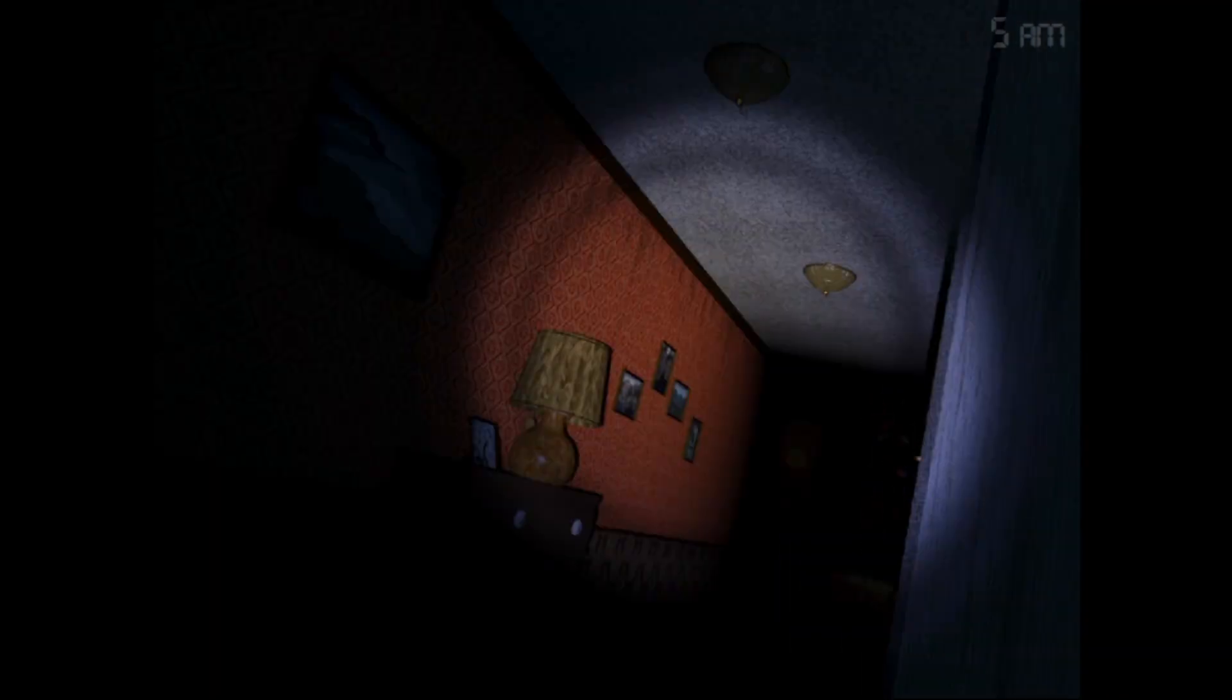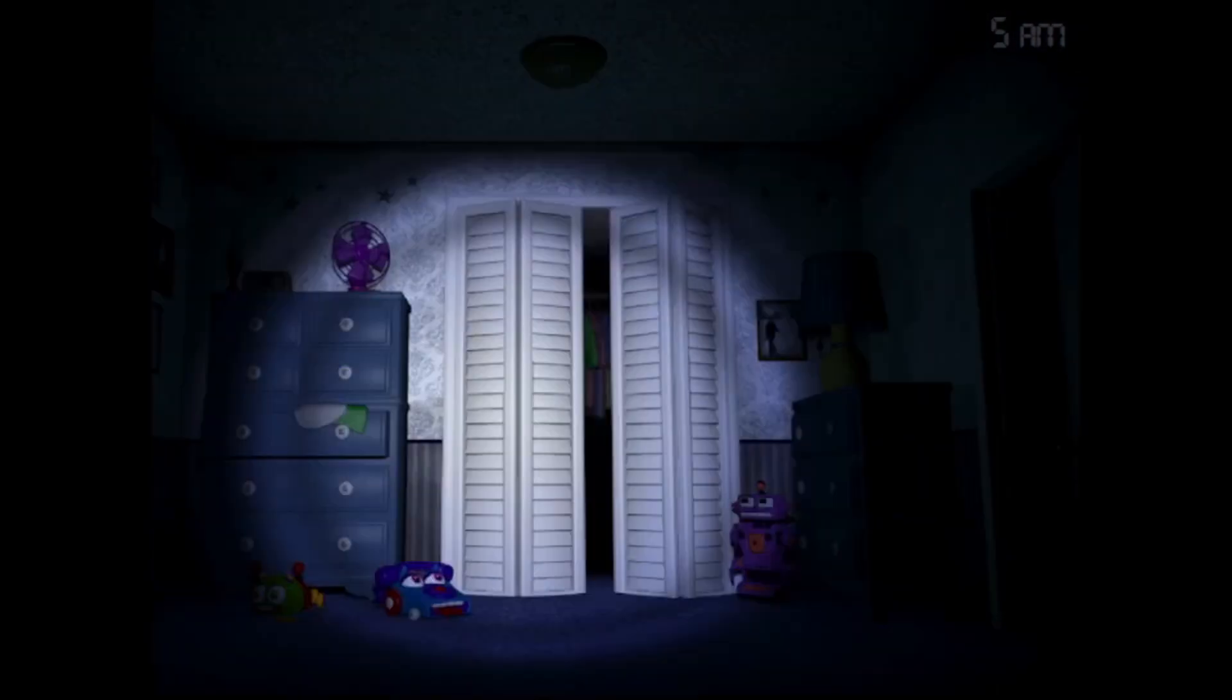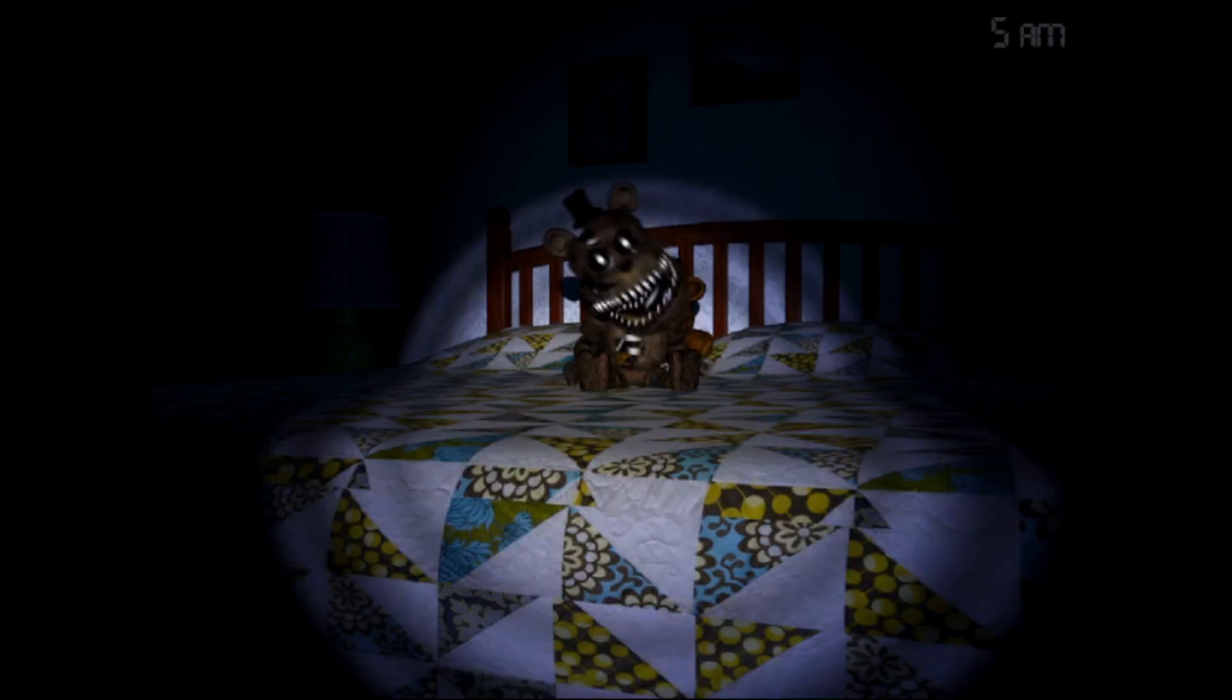Nope, okay I'm glad I didn't flashlight. Go away Foxy, get the fuck off my bed. Come on just turn to six, turn to six! Yes! Eat my cock! Holy fuck! Oh God, this game is way too stressful man.